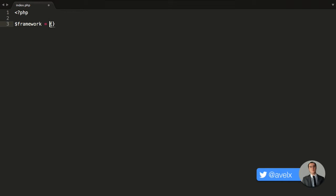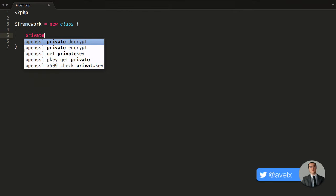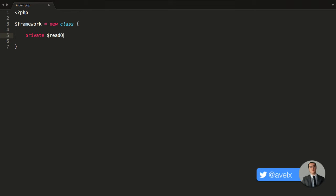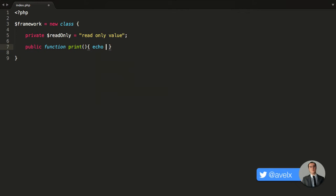That class can no longer be instantiated, which is good for security reasons and other reasons as well, because we don't need that class sitting in memory when we know we only need to instantiate this framework once. So now I can create a new anonymous class that cannot be called anywhere else in our program, and I can type it out just like any other class with public, private, and protected members. I'll create a private property that is read-only and contains a read-only value, and then I can have a public method — I'll create a public function called 'print' that echoes out that private read-only property.